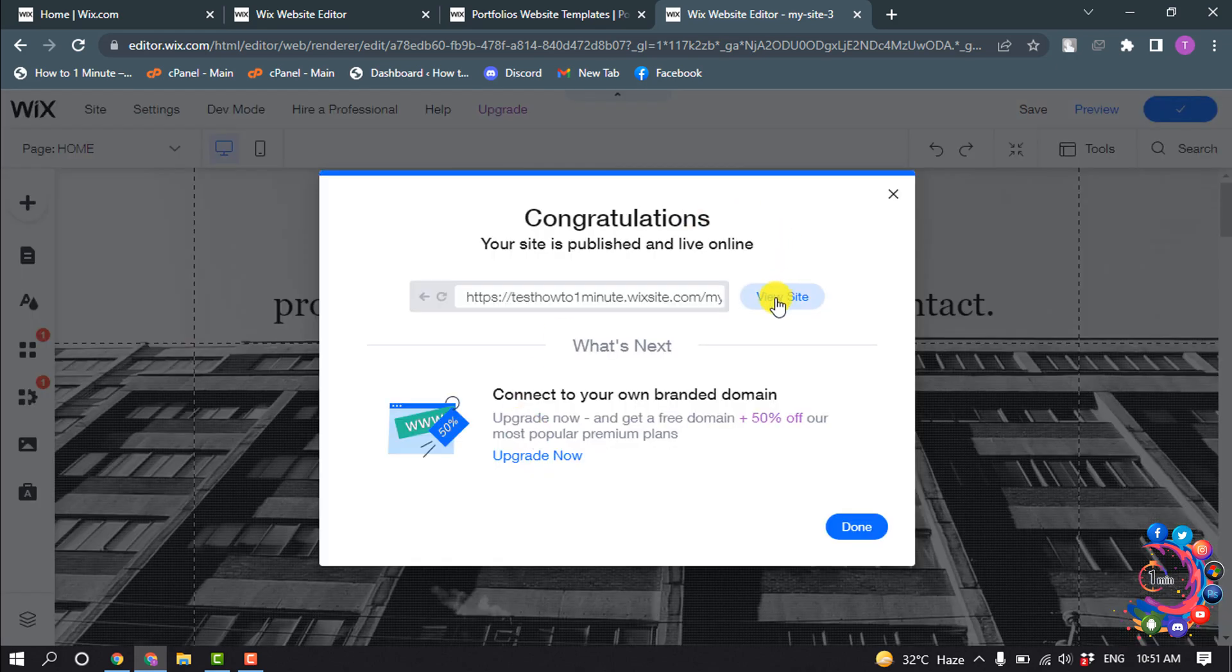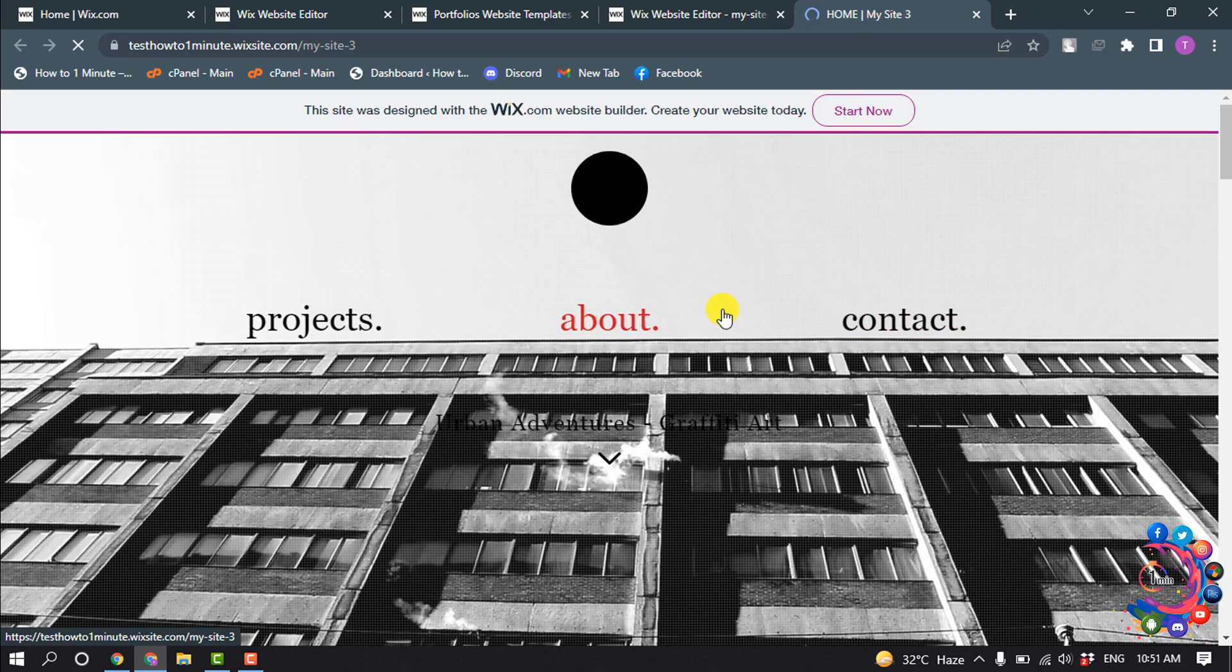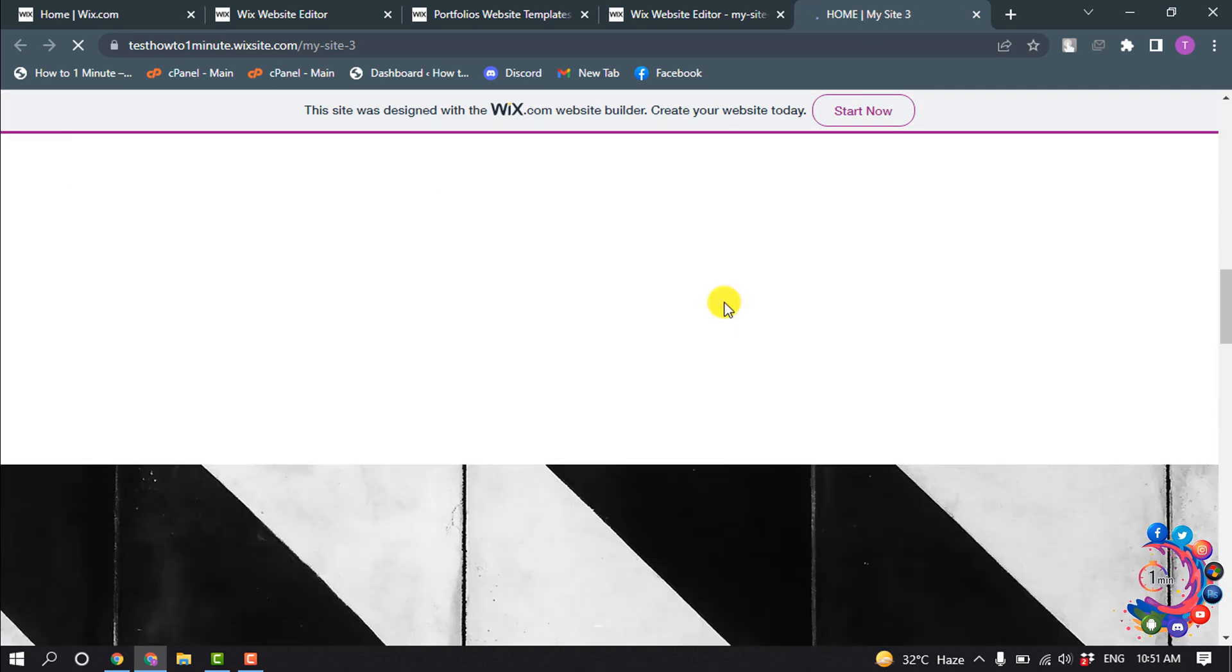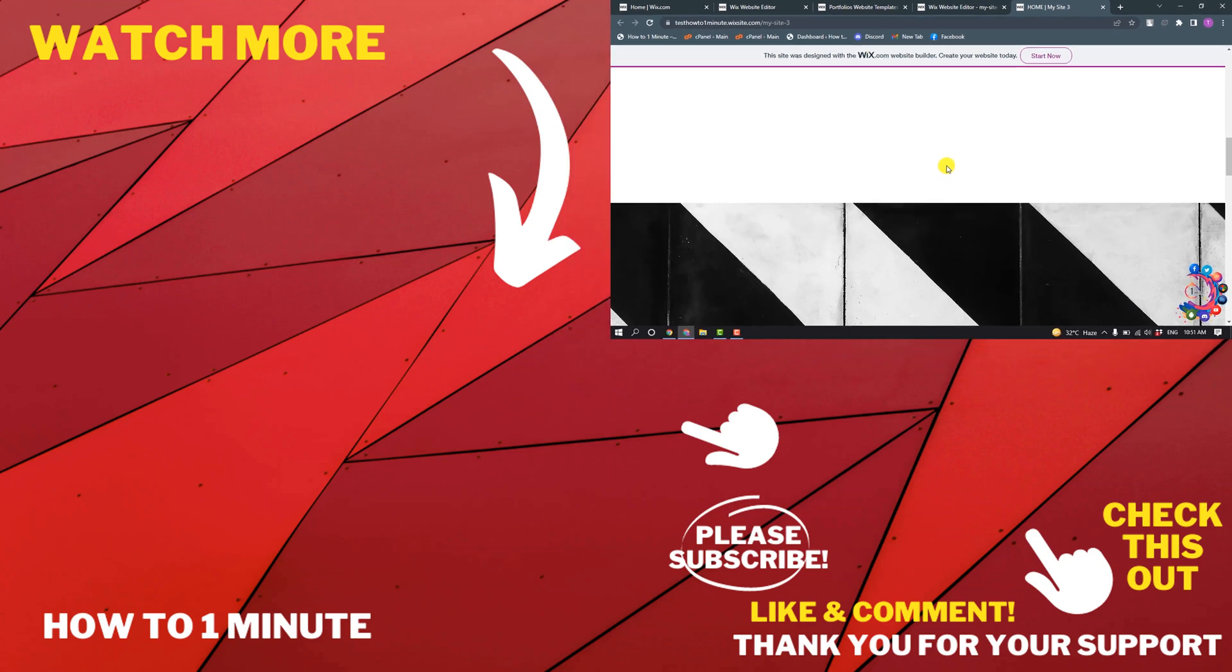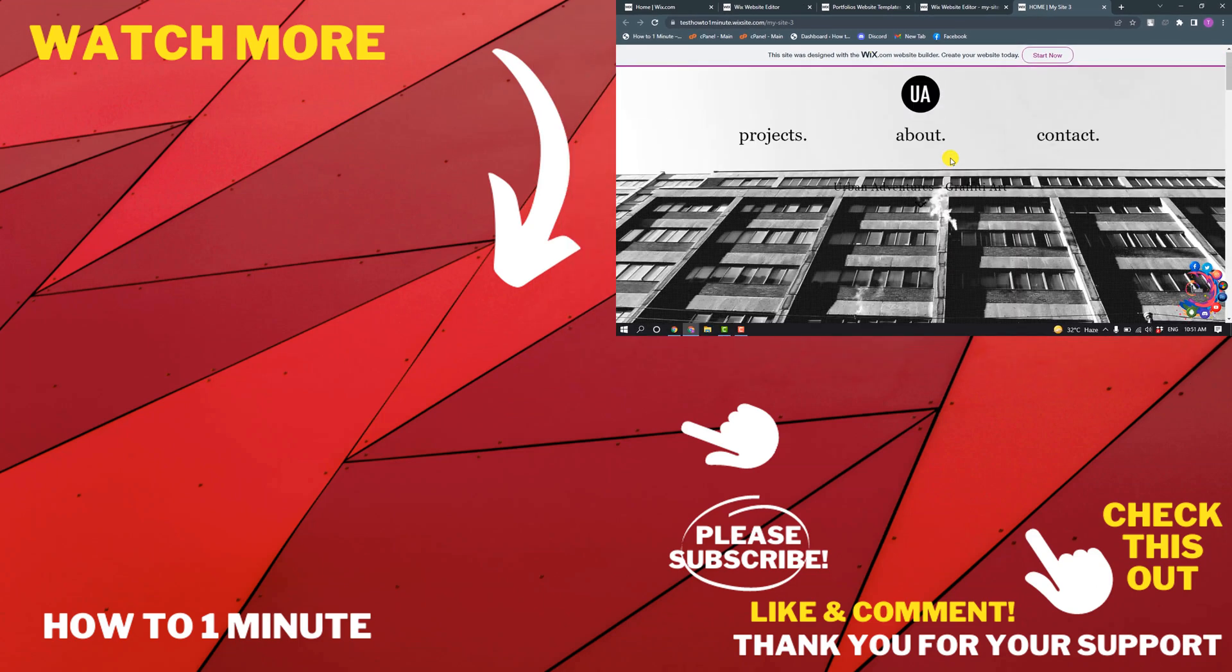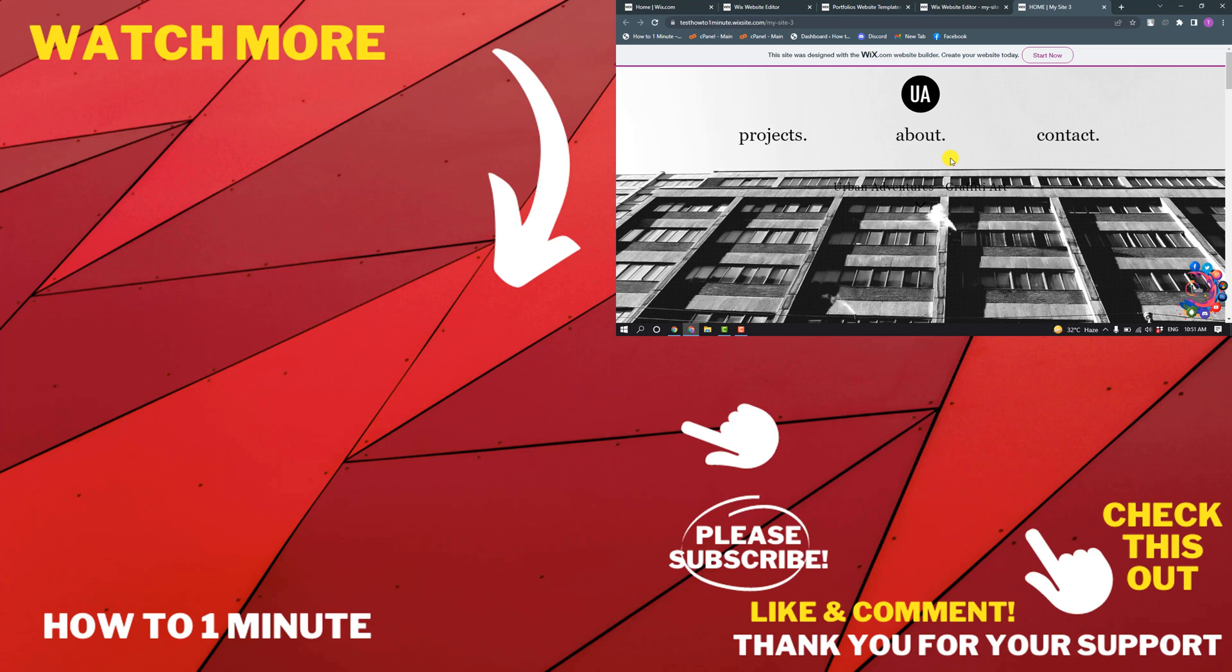I'm clicking on View Site and here you can see I've successfully created a free website using a template. So this is how we can add a template in Wix website. If you have any questions, feel free to post in the description.